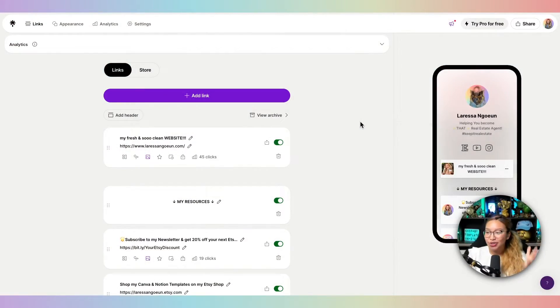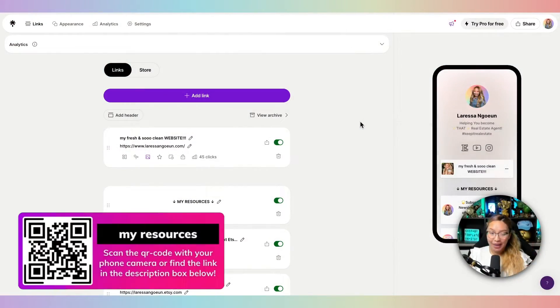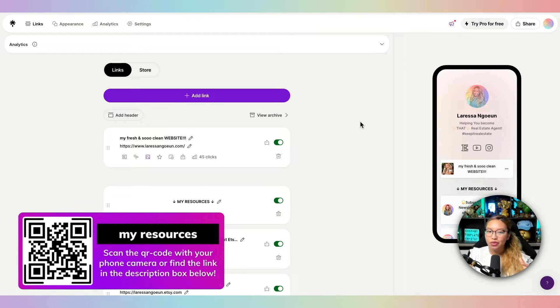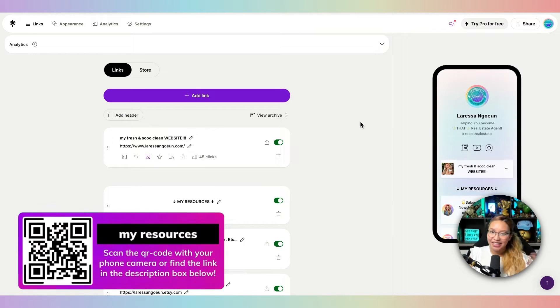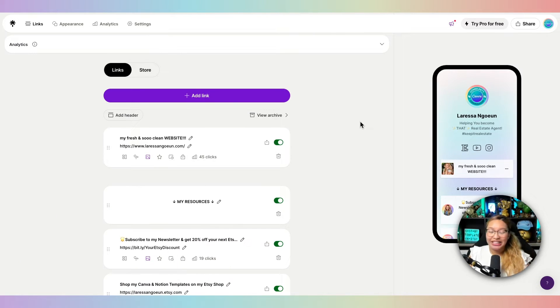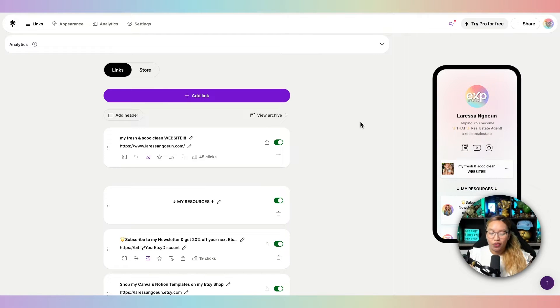Now to begin, we need to first have a Linktree account made. Personally, I just use the free version of Linktree. It does exactly what it needs to do for me at this point. So I'm good with the free version.